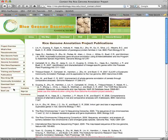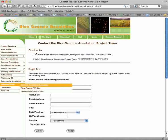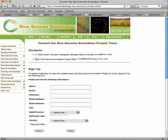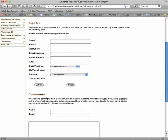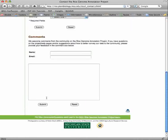You can contact either the PI or the whole team via their email. You can sign up to receive emails when we make improvements or announcements about our project. And if you have comments on our website or data, please send it to us.